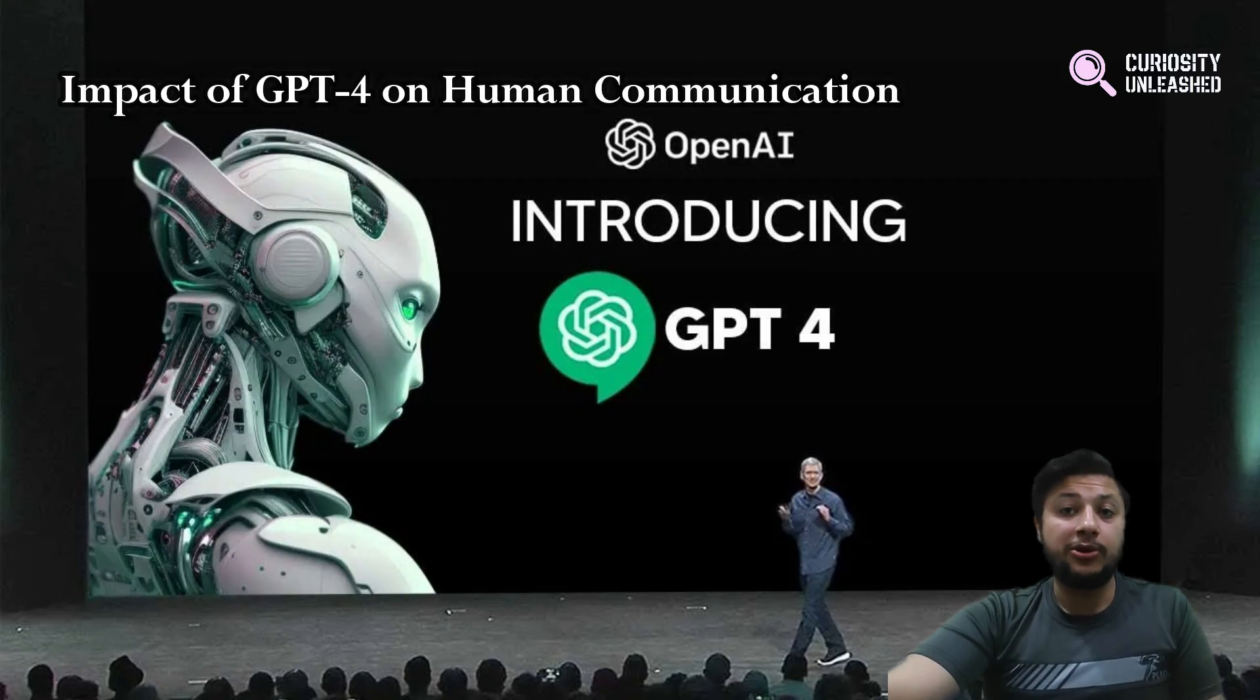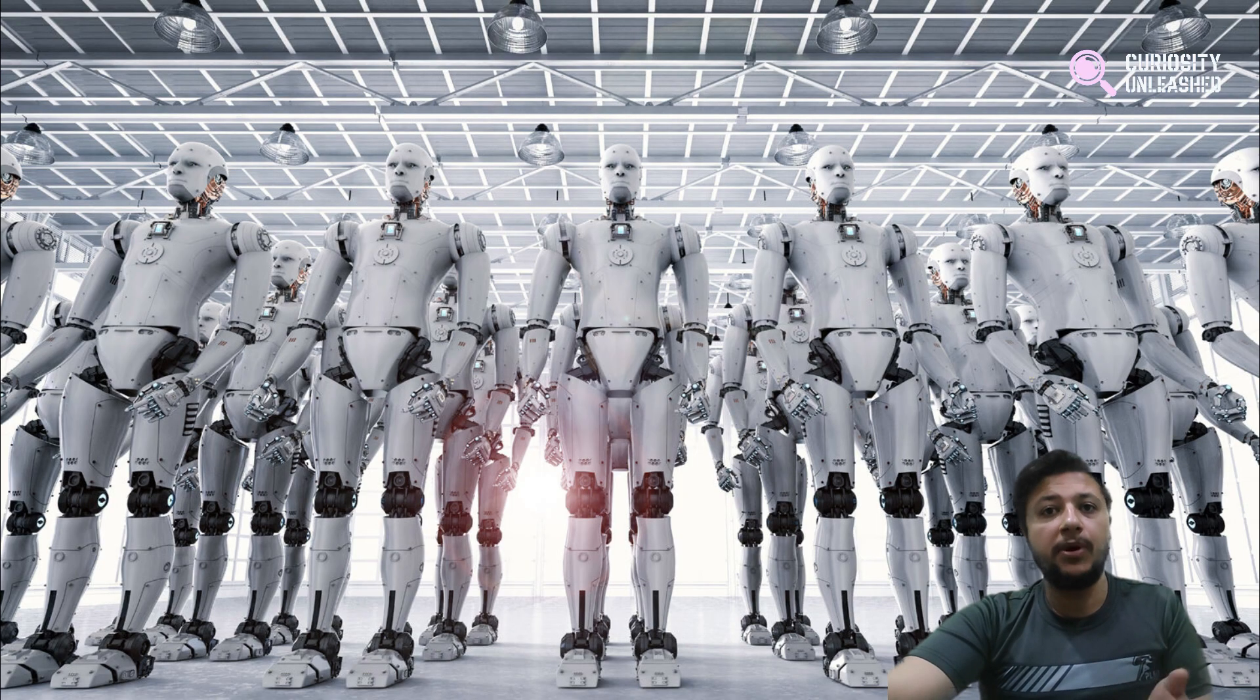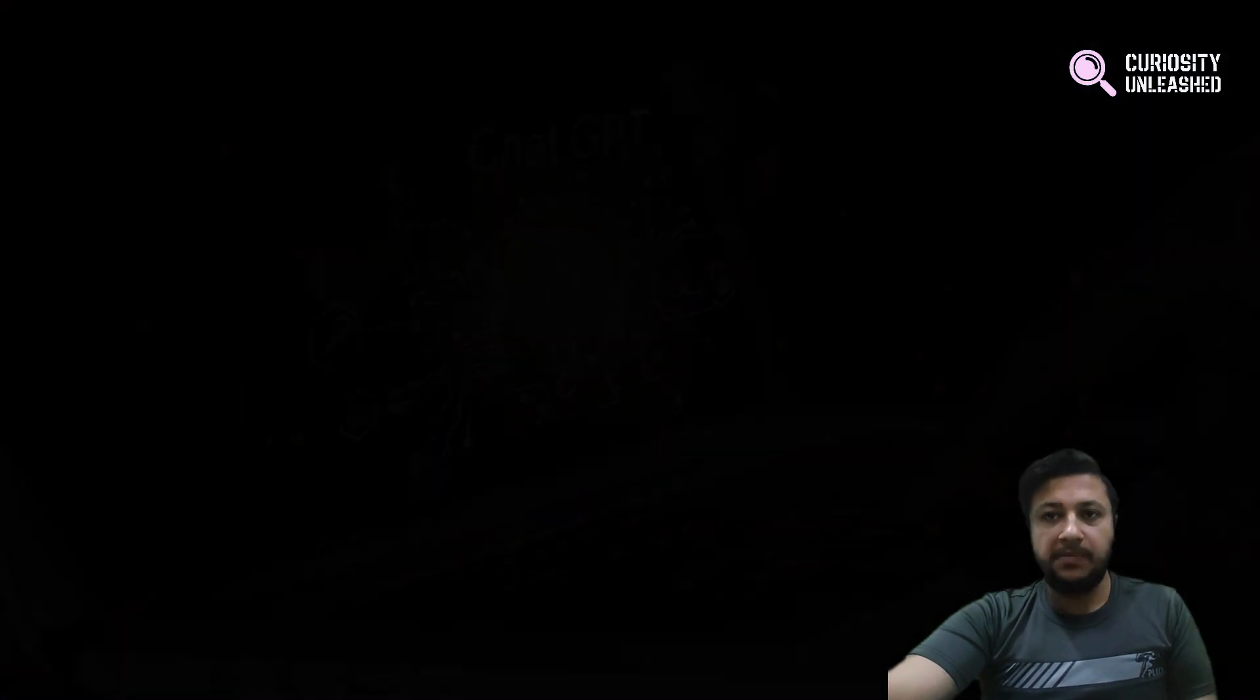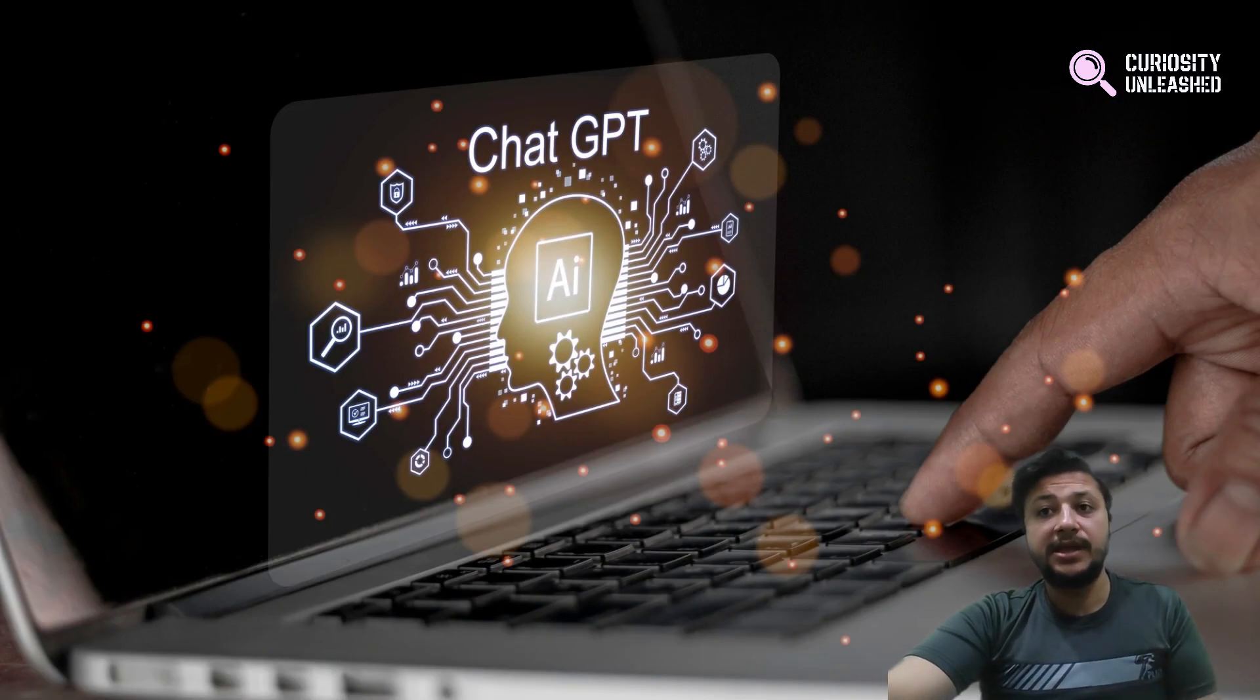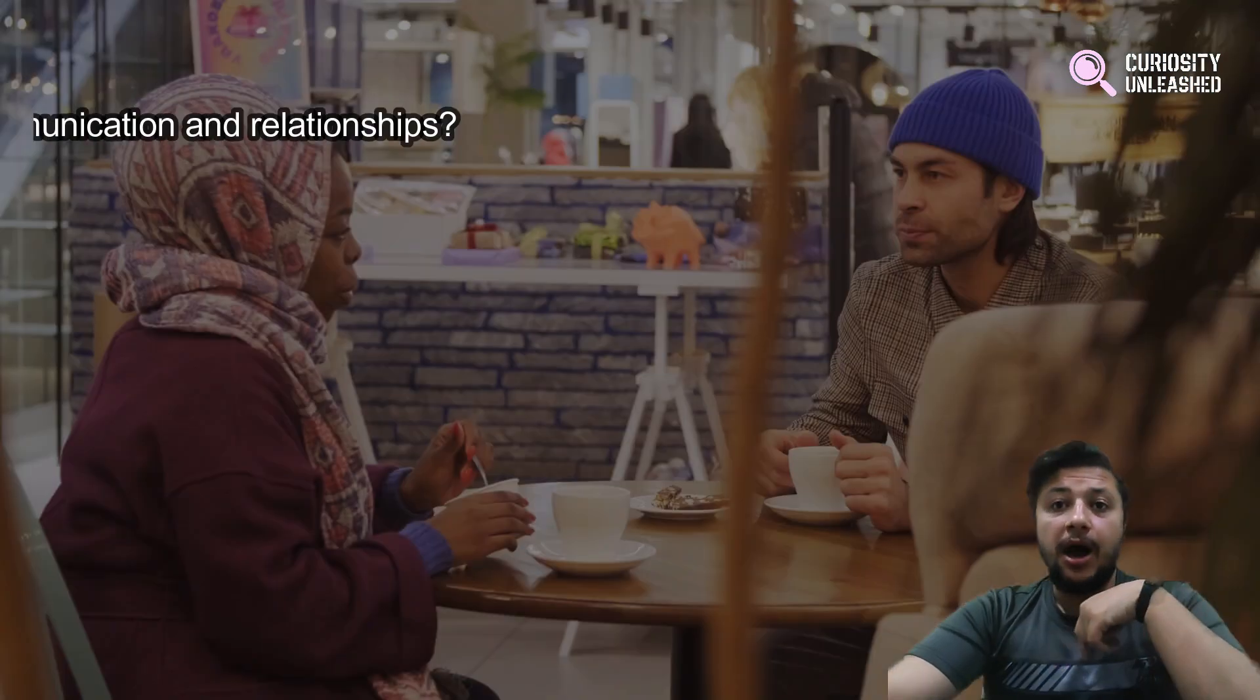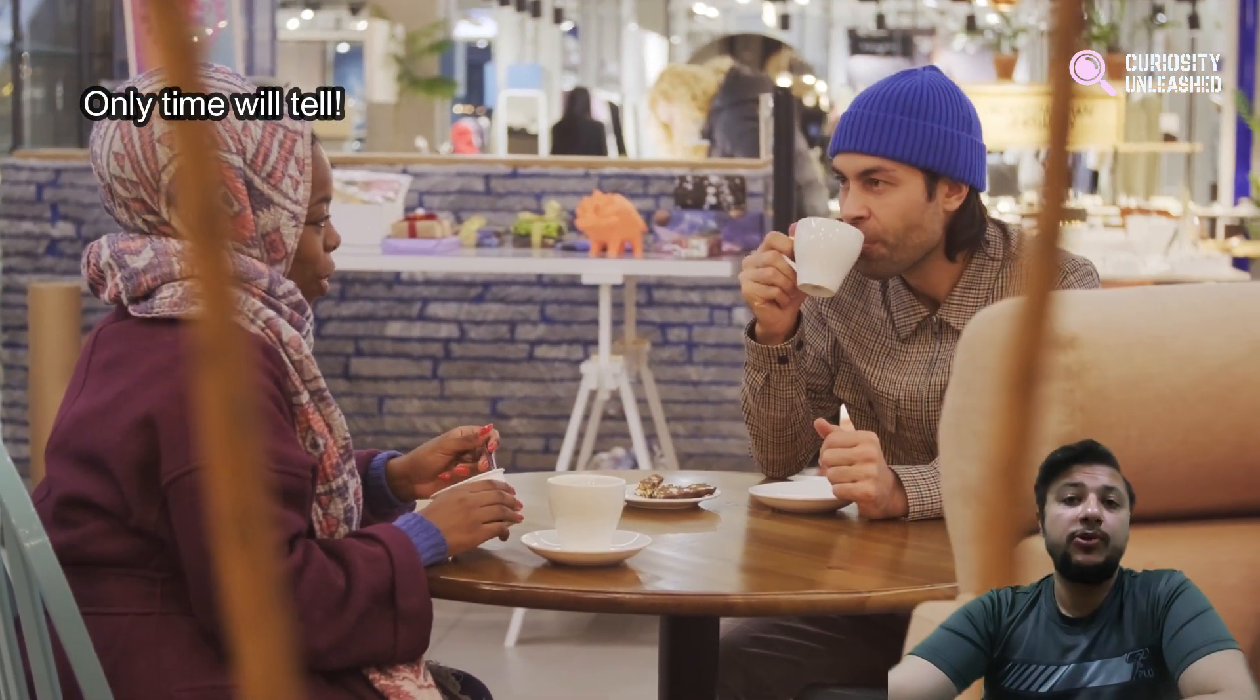Now, I know what you are thinking. Will GPT-4 take over the world and become our new overlords? Well, probably not. But we do need to consider the ethical implications of this technology. How will it affect human communication and relationships? Only time will tell.